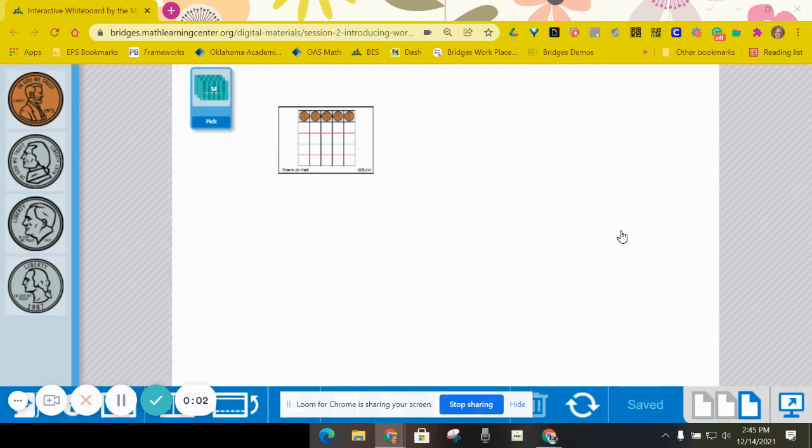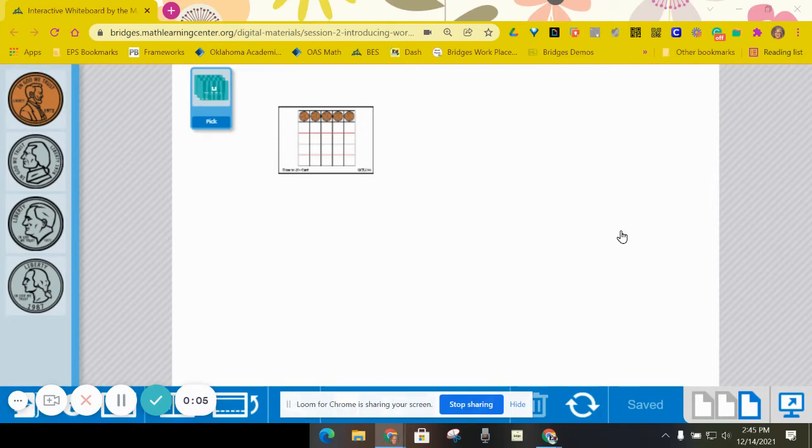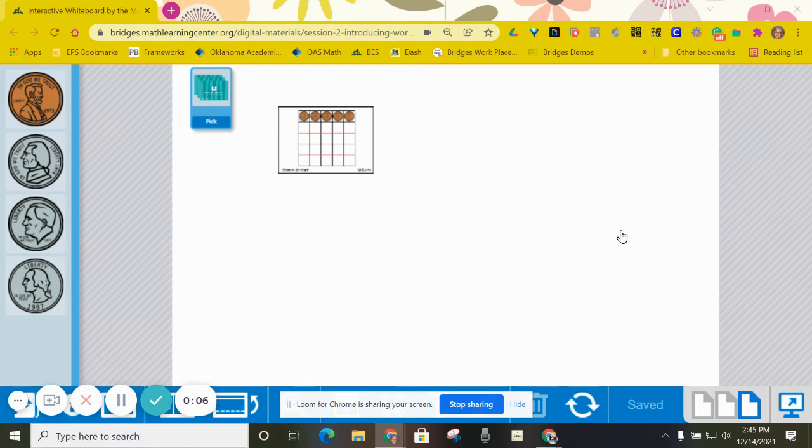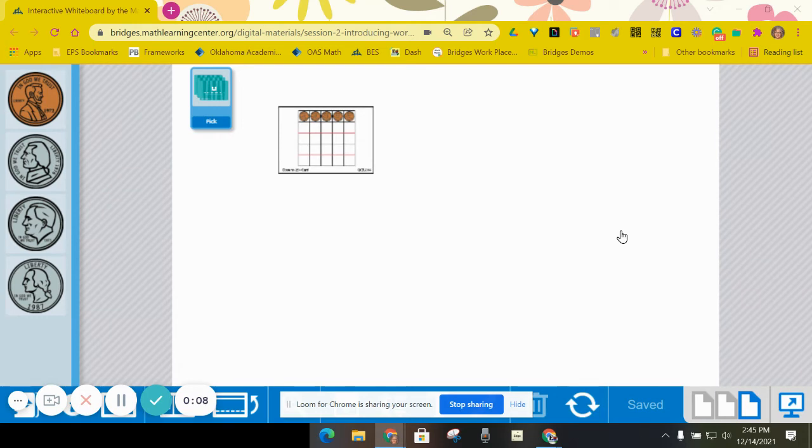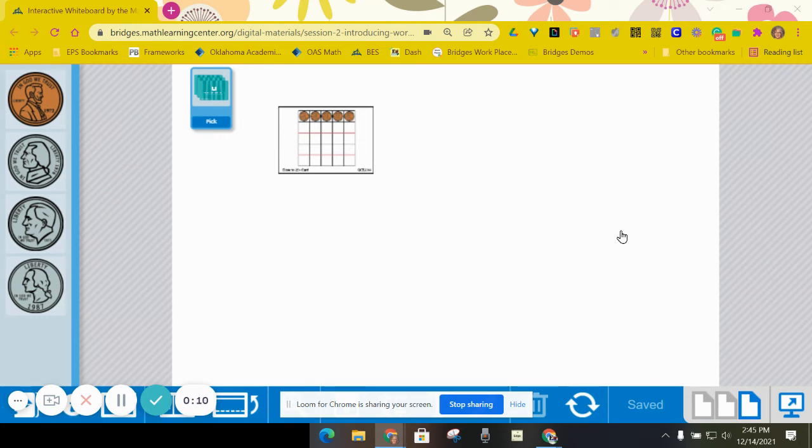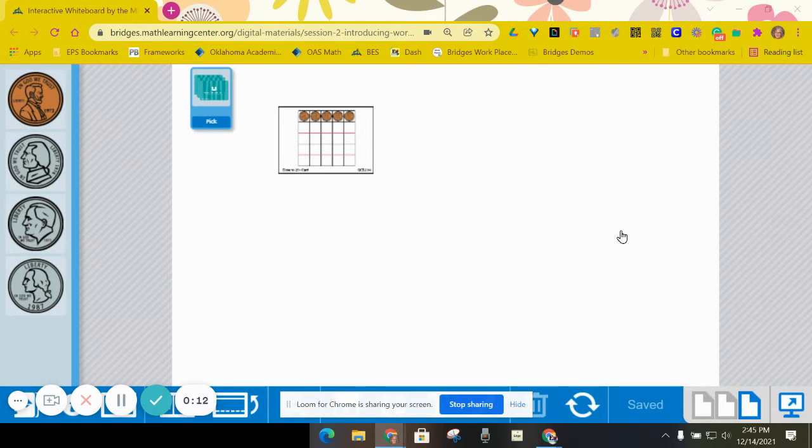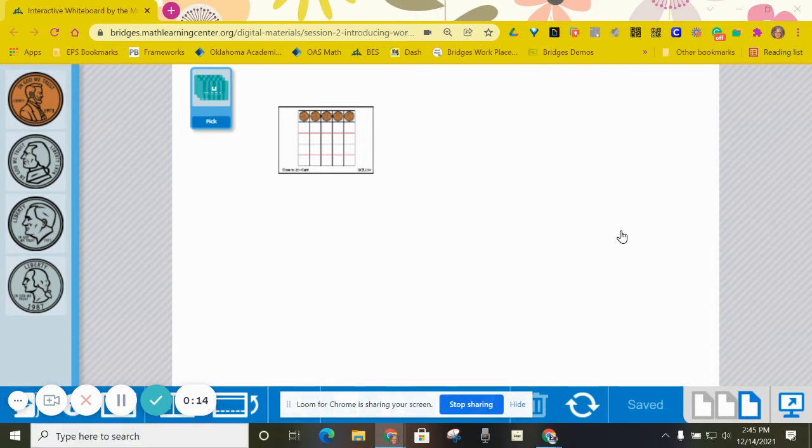These are the instructions for Workplace 5B, close to 25 cents. Each player needs a pencil, a record sheet, and a piece of tag board or something to cover up their work.